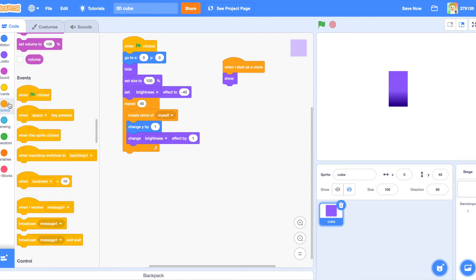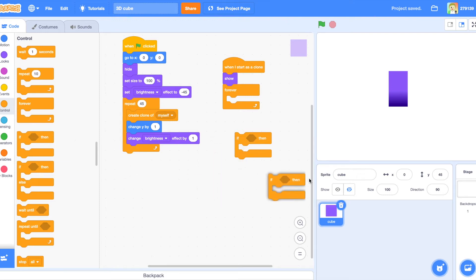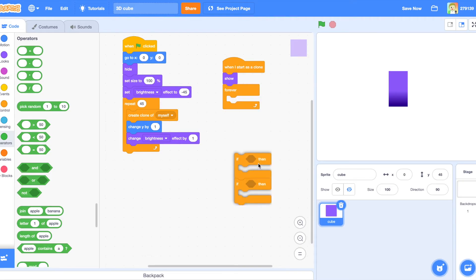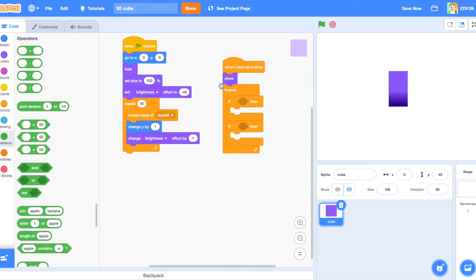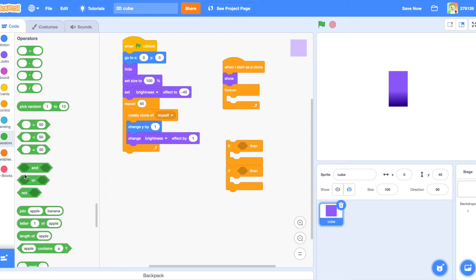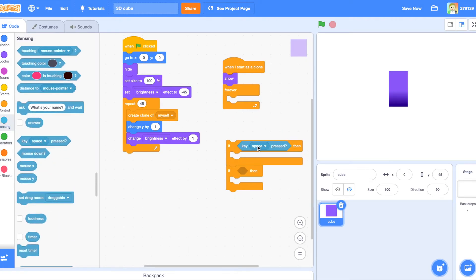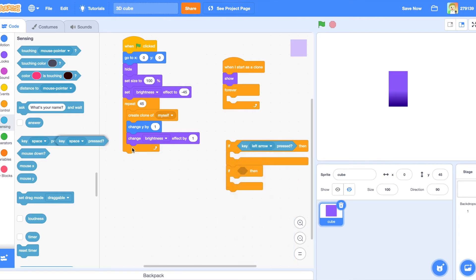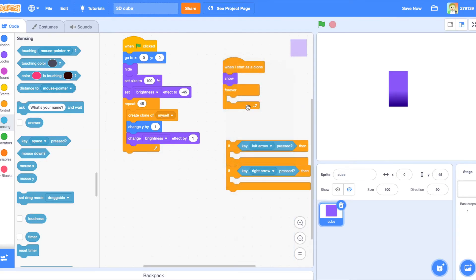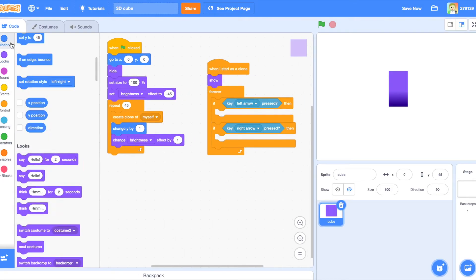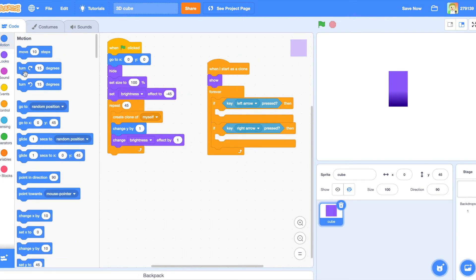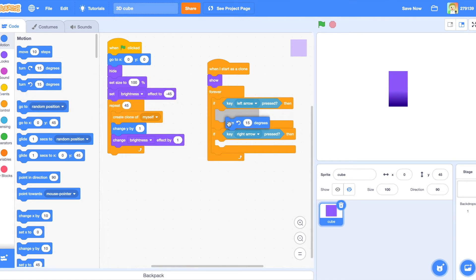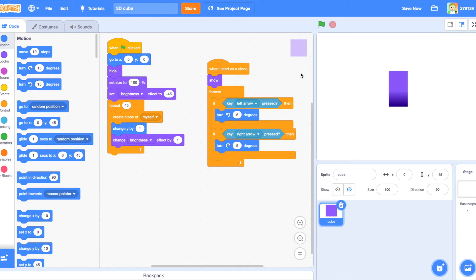And so basically that's all we have. Now, what we're next going to do is drag a forever block under the when I start as a clone show. And drag in two if blocks under each other. These forever means it's always looping. And these if blocks mean if whatever's in there is true, then we'll do whatever's in this area. So we're going to do if key left arrow pressed and then if key right arrow pressed. And then you're going to put in, if key left arrow pressed, turn left 5 degrees. And if key right arrow pressed, turn right 5 degrees.